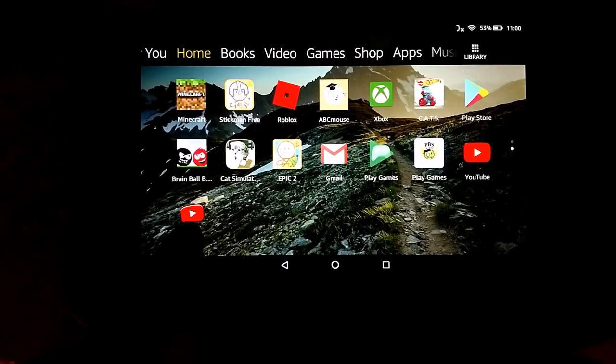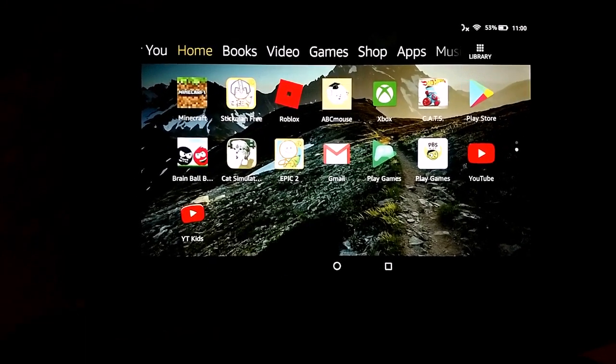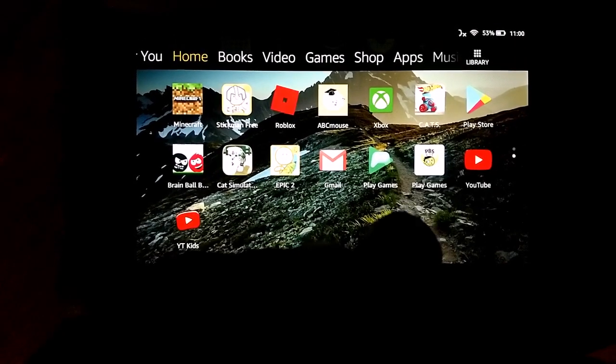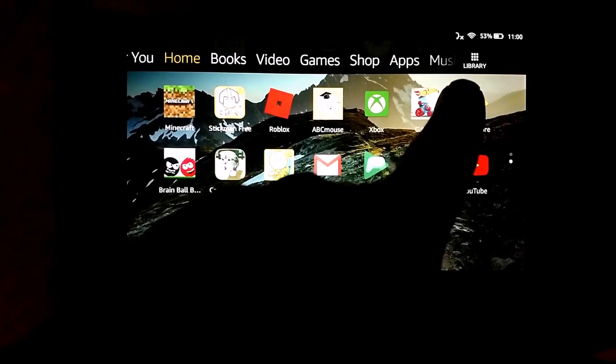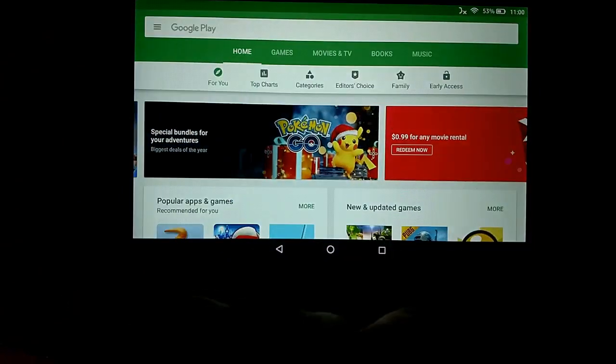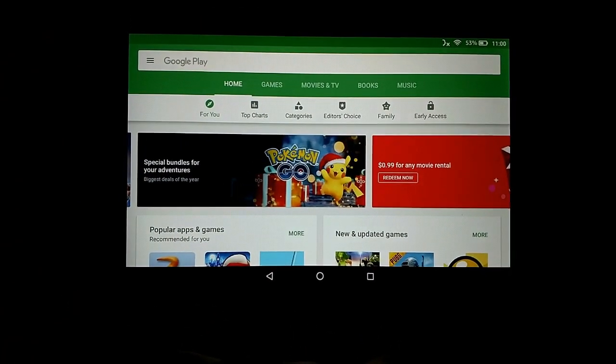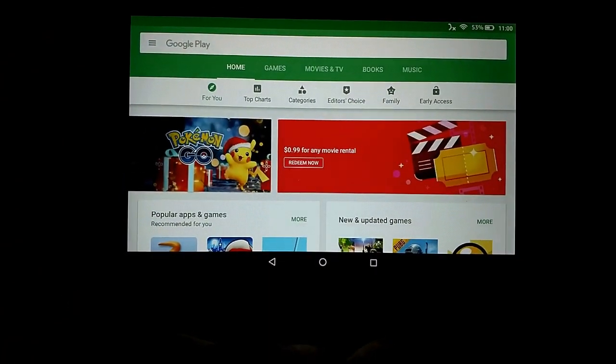There's the YouTube Kids at the bottom left, and up here's the Google Play Store. And right there's the Google Play Store. It all worked.